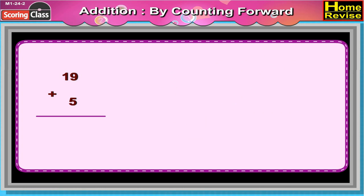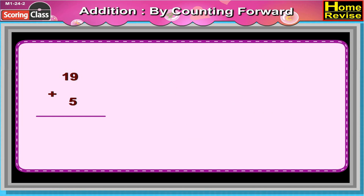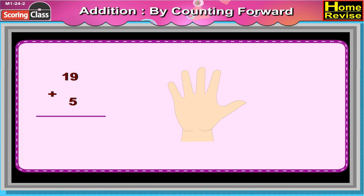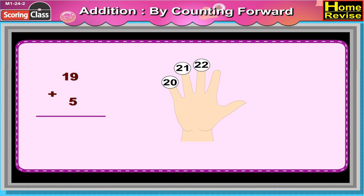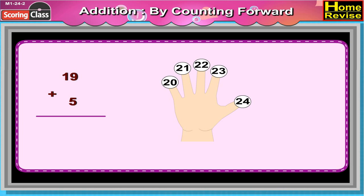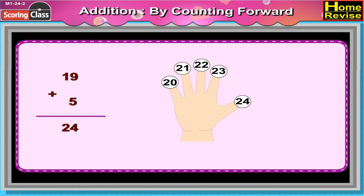Now last is 19 plus 5. 19 plus 5 would be 20, 21, 22, 23, 24. So 19 plus 5 is 24.